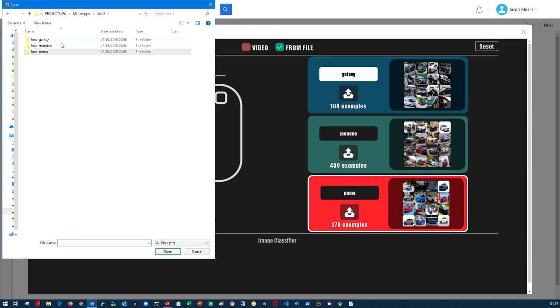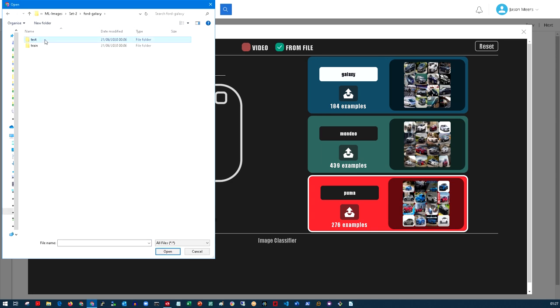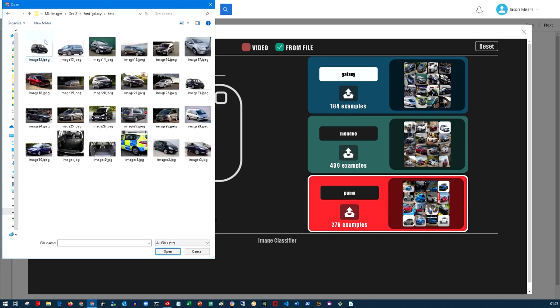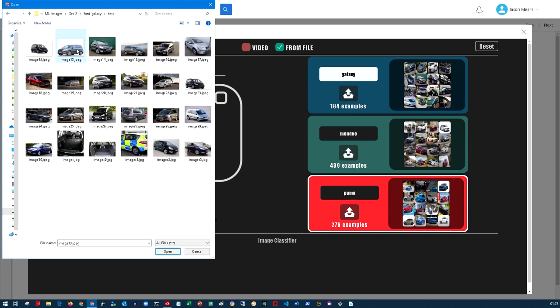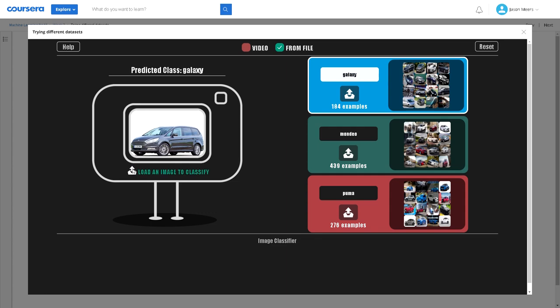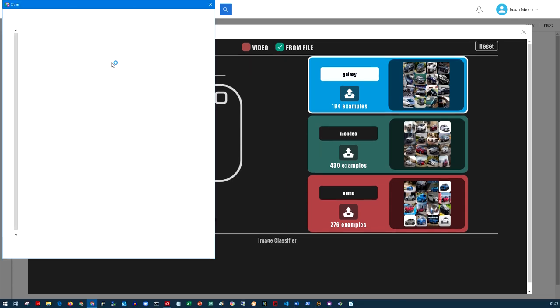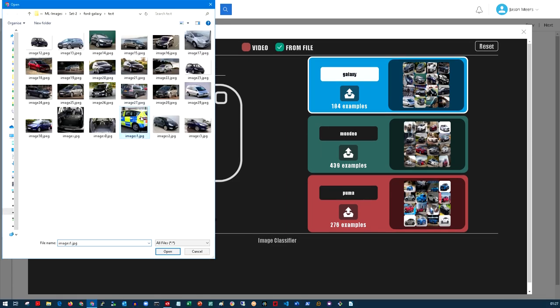Now let's try a different data set. Let's pick a picture of a Ford Galaxy from our test data set. Again images that this model's never seen before, and it correctly says that's a Galaxy and highlighted the Galaxy category. It's doing quite well.